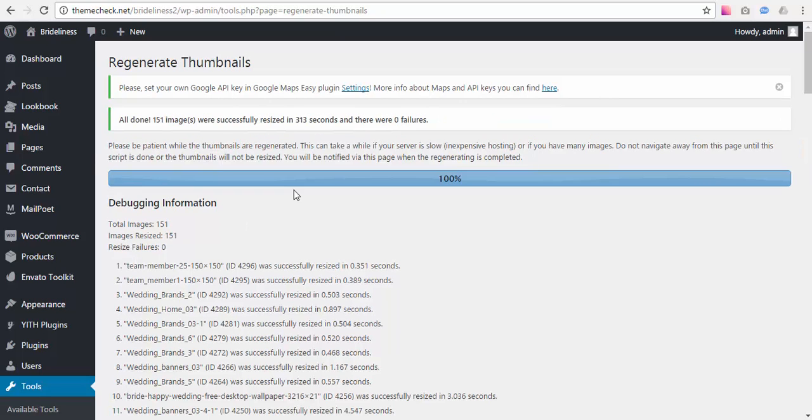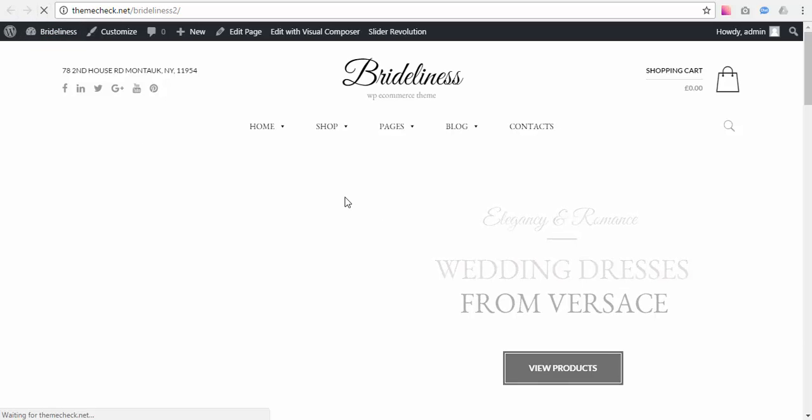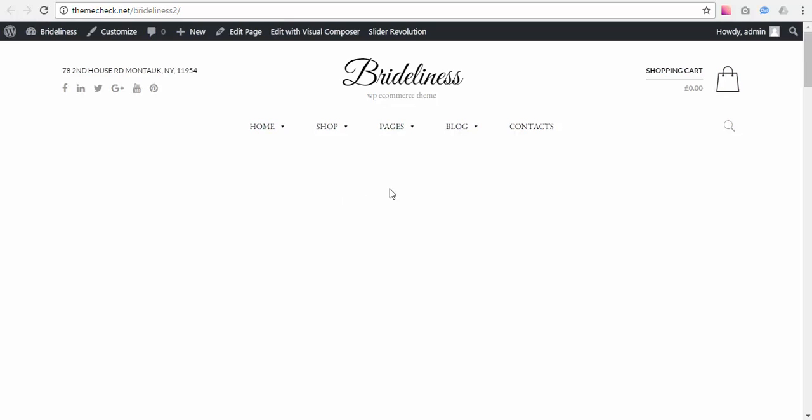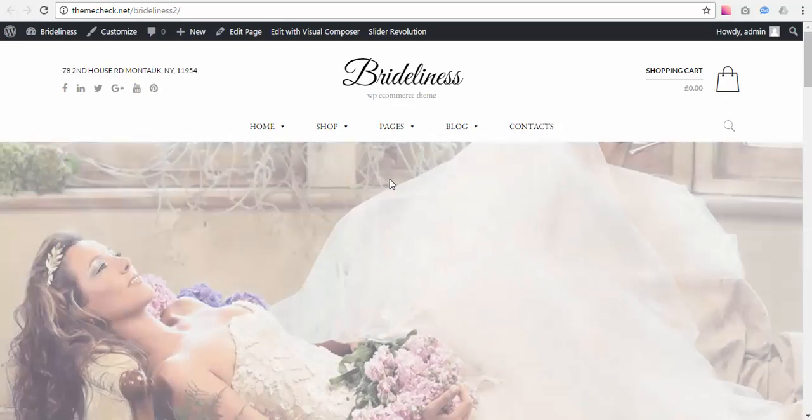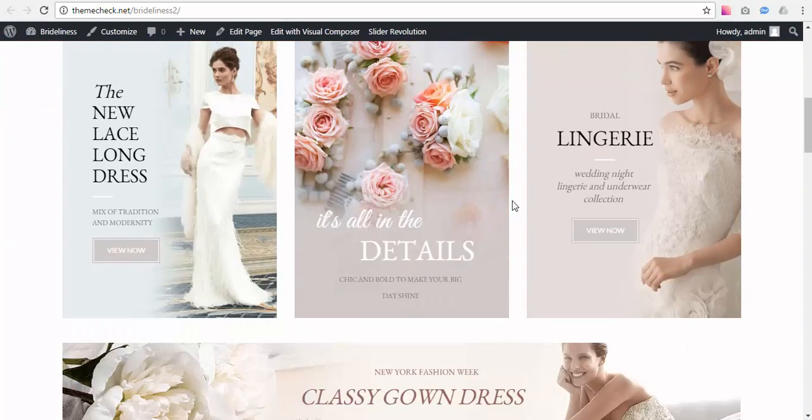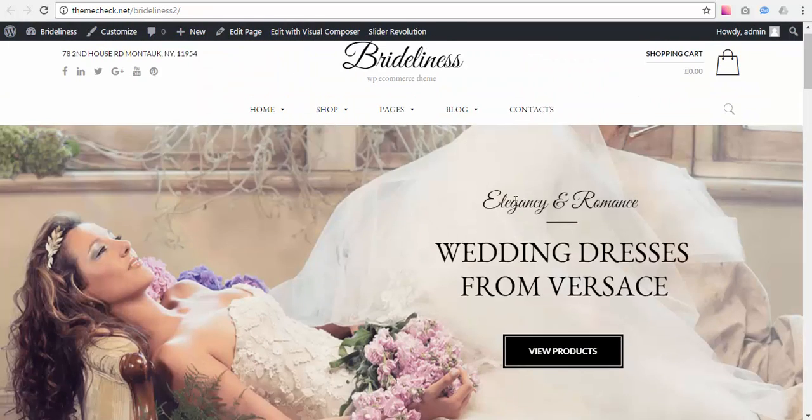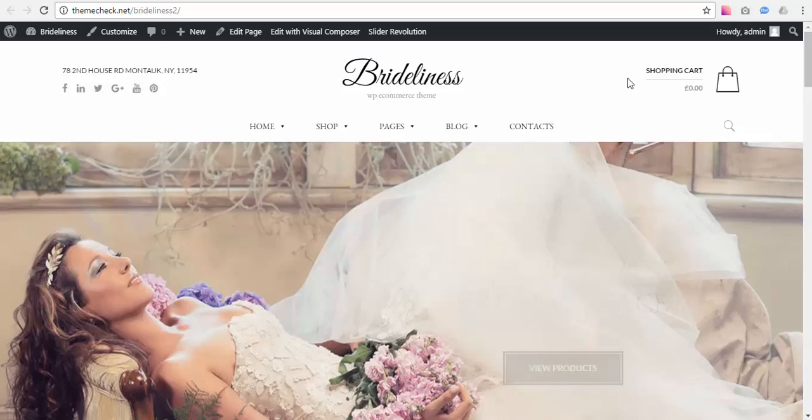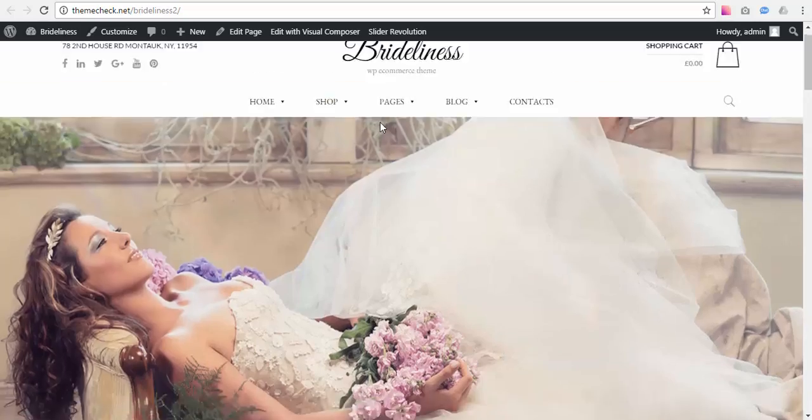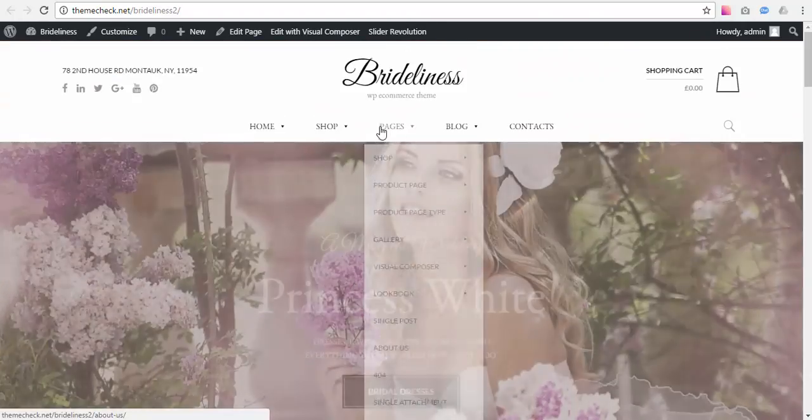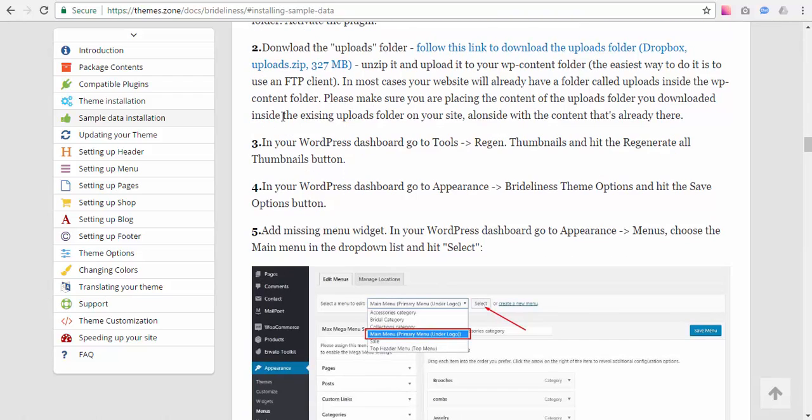Once the thumbnails have been regenerated, we need to go to the front end and reload our page to make sure that we actually get the images. And yes we do get them, but there are still few details like the header isn't exactly like it looks on a live demo and so on. So we need to go back to our online guide and see that the fourth step it suggests.